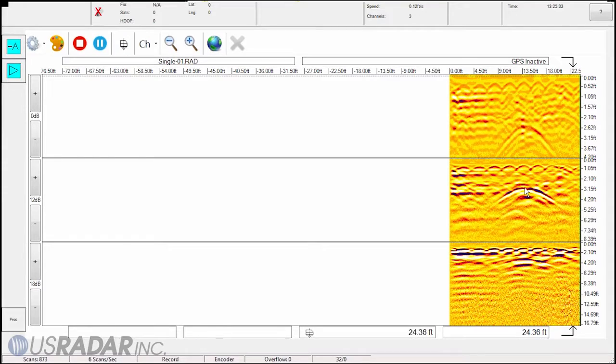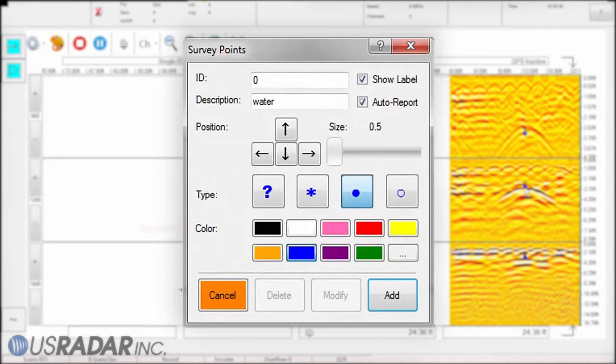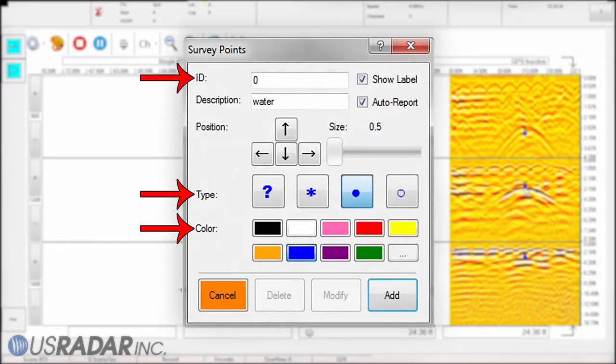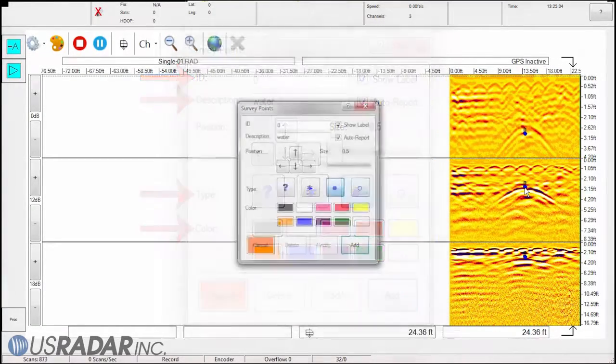Then, with the annotation feature, mark these with an array of descriptors such as color, symbol, ID, and short descriptions to allow for descriptive identification.